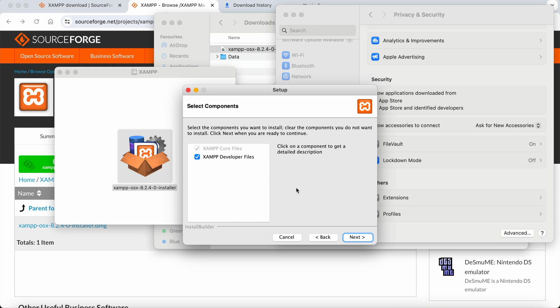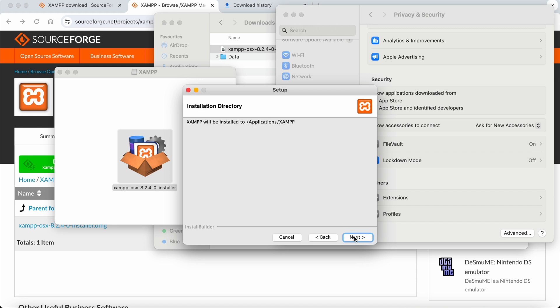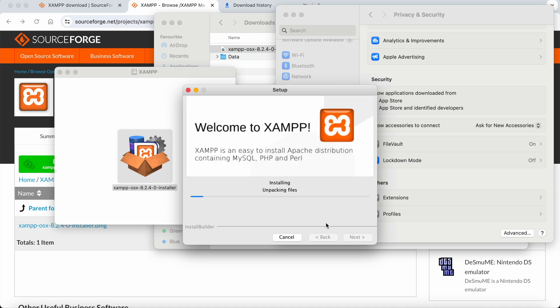The installation directory will be the default Applications/XAMPP. Ready to install - click Next. It starts installing XAMPP, unpacking files into the Applications folder. This will take a few seconds.